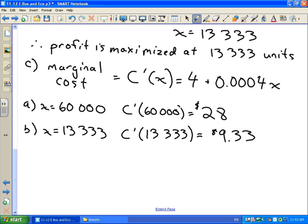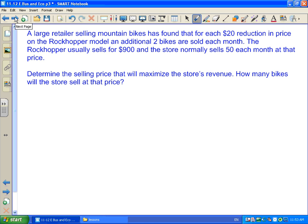The second question is a little different. We are a retailer selling mountain bikes. Research shows that if we reduce the price by $20, we can sell two more bikes each month. We normally sell them for about $900 and sell 50 each month at that price. We want to determine the selling price that will maximize our revenue. Unlike the previous question, they don't give us the functions — we have to come up with them.